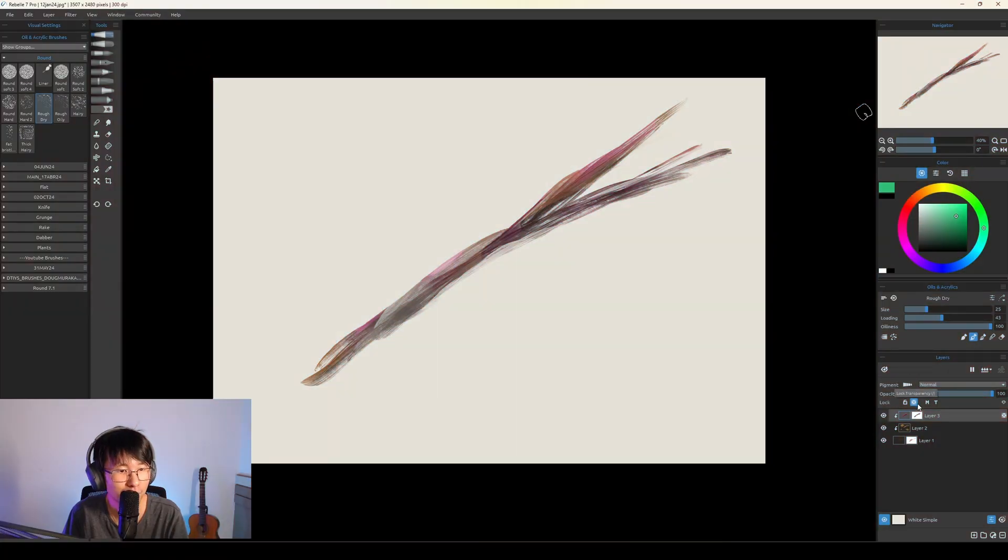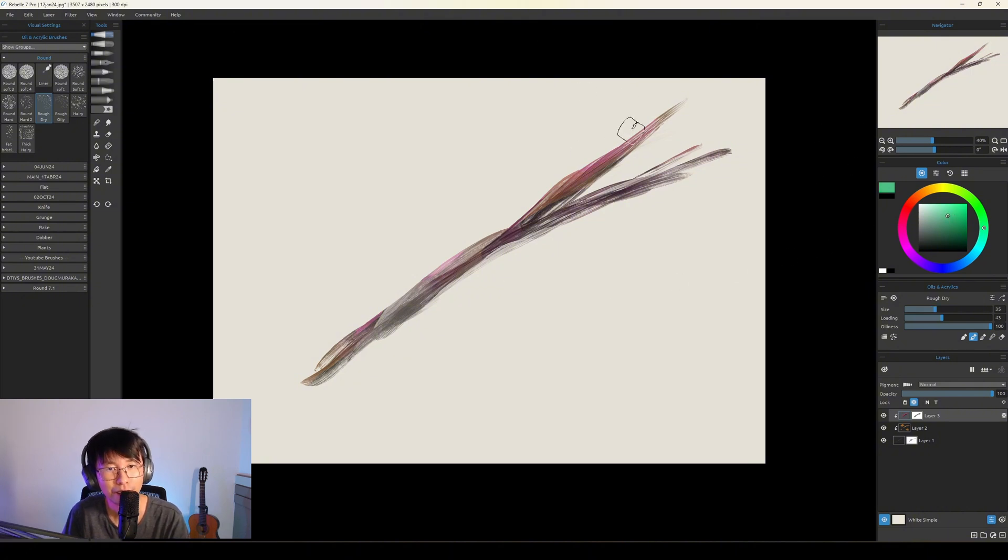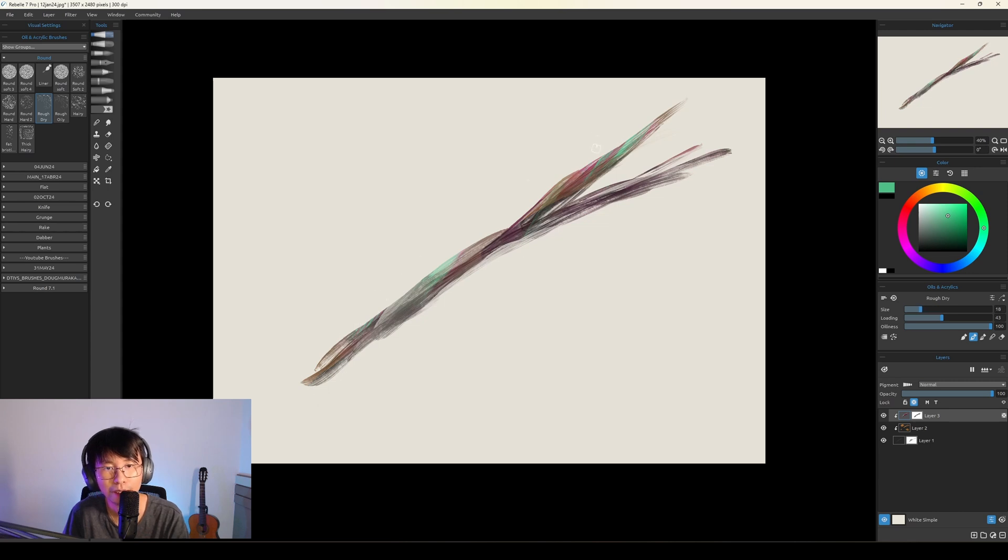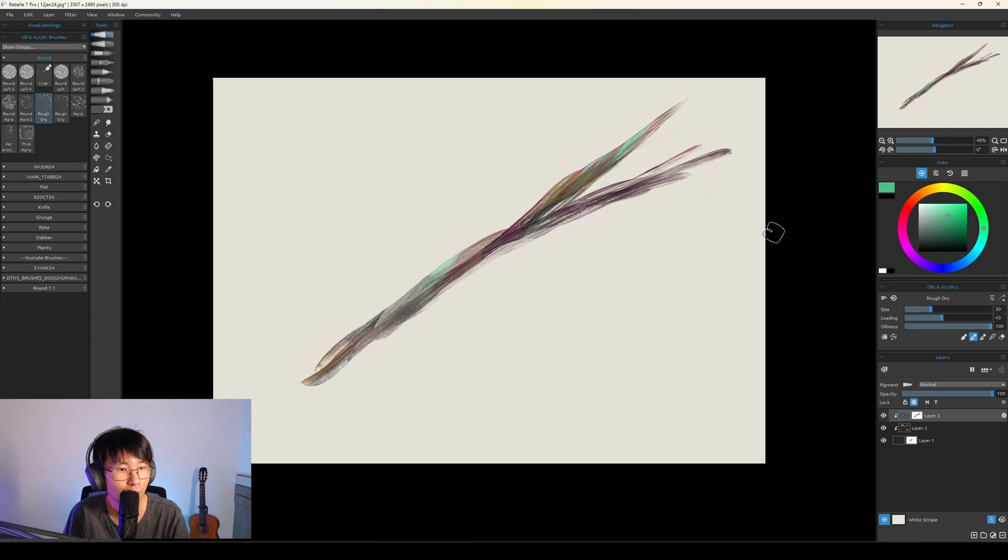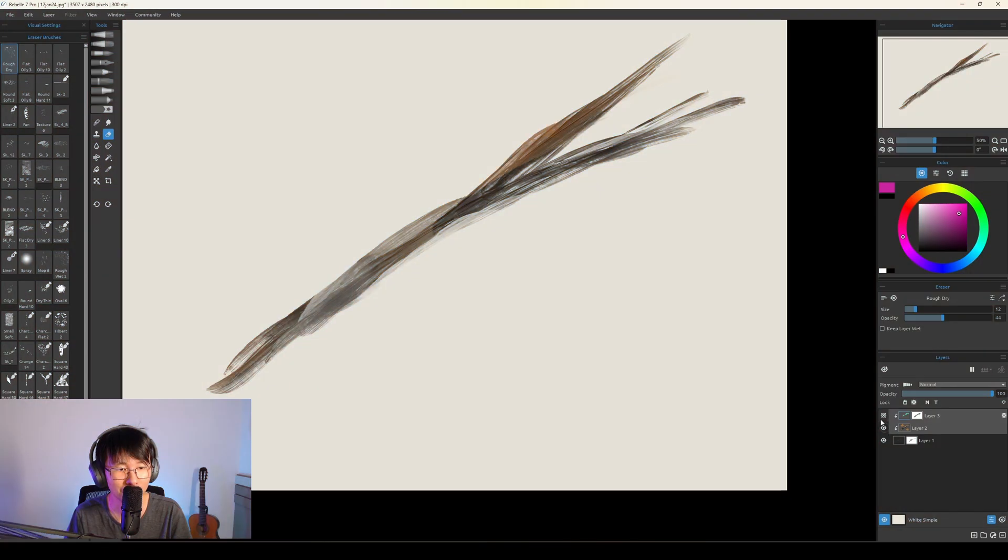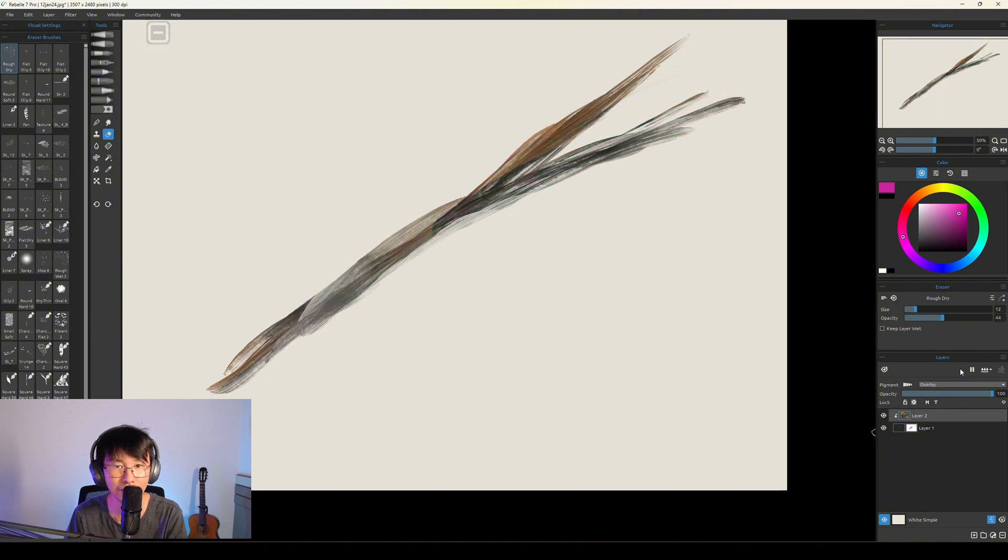So you use Lock Transparency to paint only in the pink area. Let's say you want green. So it will paint only in the pink area here. You can make lots of variation of colors, lots of paths. I'm going to use this trunk to just get this green area here.